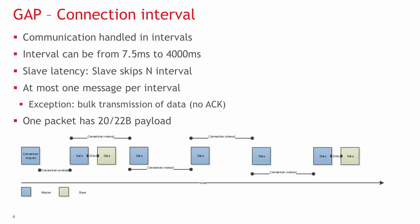A peripheral device can also negotiate with the central that it will only wake up for every Nth connection event. This feature is called slave latency and it's a fundamental part of Bluetooth Smart for power saving.